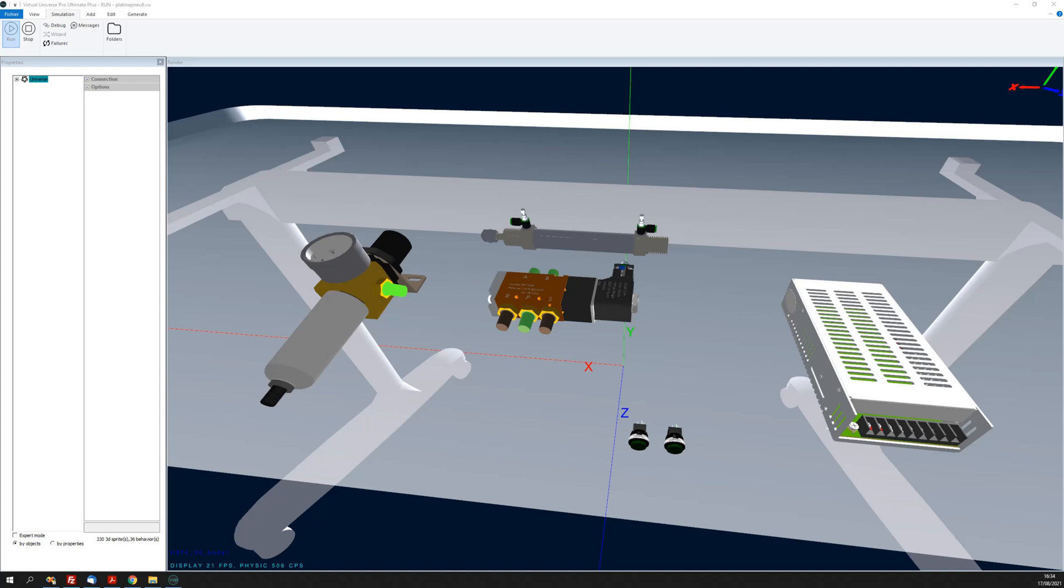These new functionalities allow you to dynamically create links between objects for electric, pneumatic, and hydraulic simulation.